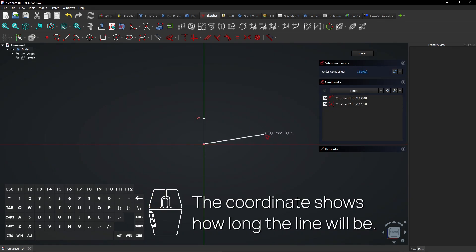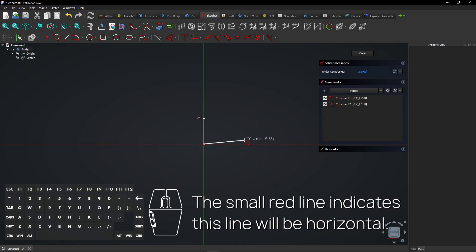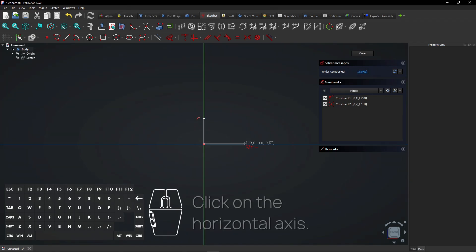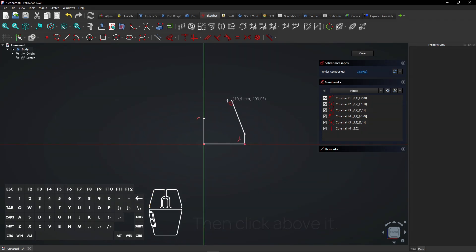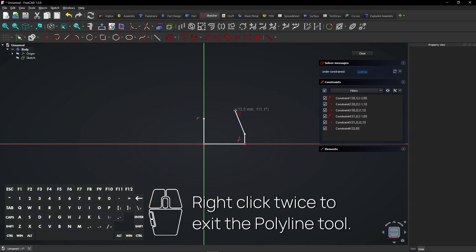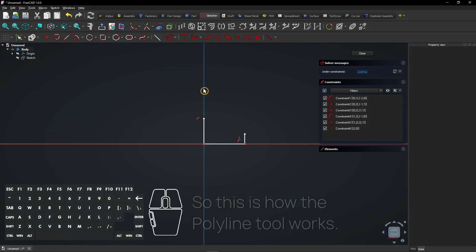The coordinate shows how long the line will be. The small red line indicates this line will be horizontal. Click on the horizontal axis, then click above it. Right click twice to exit the polyline tool. So this is how the polyline tool works.